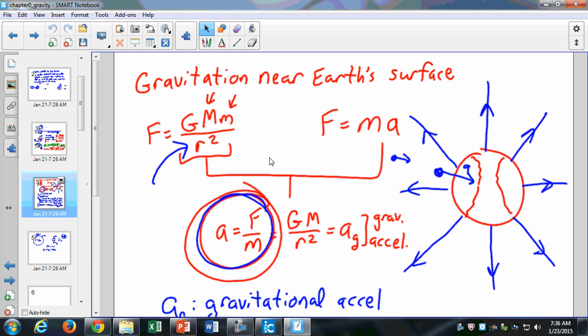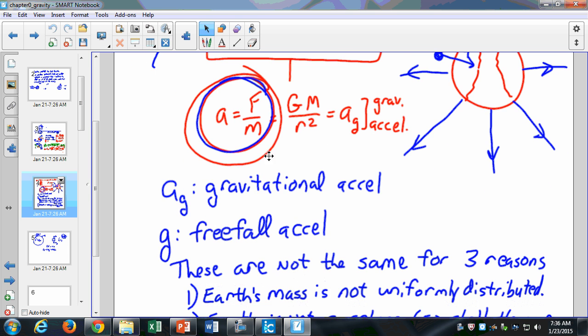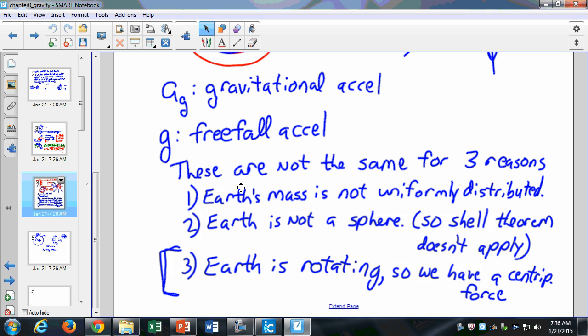Last time we were talking about gravitation near the Earth's surface and how we've always assumed that the gravitational acceleration is equal to our freefall acceleration — that is, the acceleration I should feel because of my gravitational force is equal to the acceleration that I feel. It turns out that those aren't actually the same. This gravitational acceleration and our actual freefall acceleration aren't the same for these reasons: one, that Earth's mass is not uniformly distributed, and the Earth is a sphere.